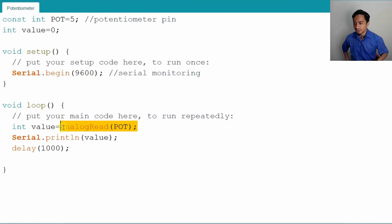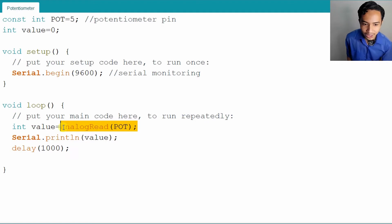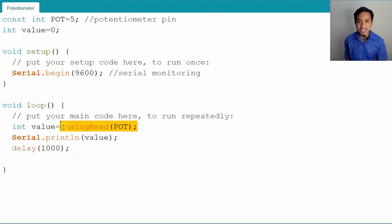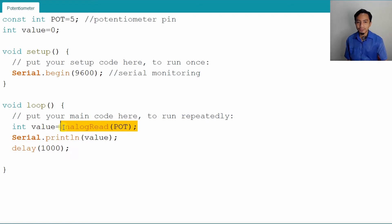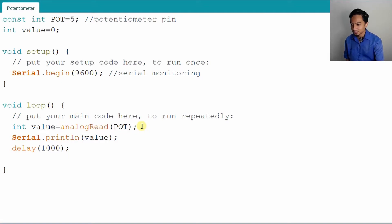I'll show you the simple way first as an example so that you know how to do this conversion. It's the same coding — just edit from the same coding.